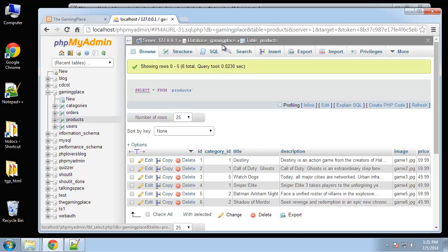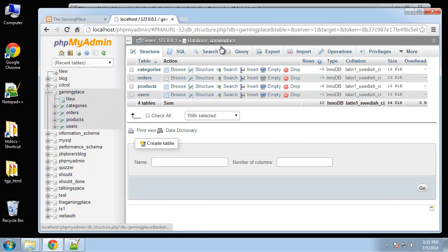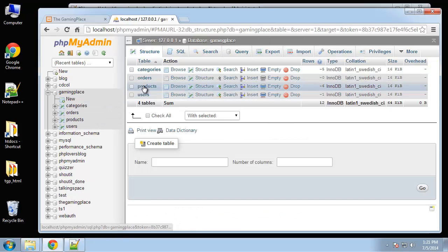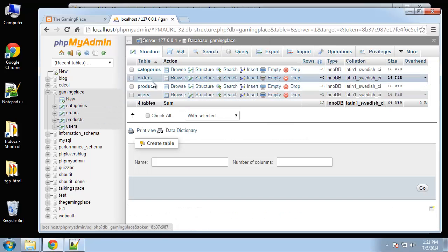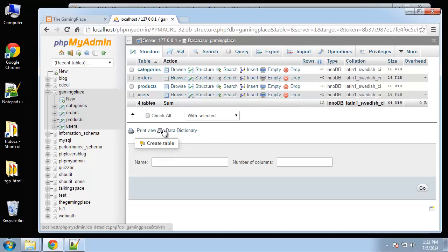I'm not going to add anything to the orders table - that'll be handled later on. Now that we have a database ready we can start to program our application.